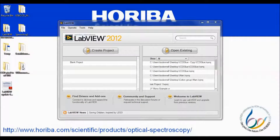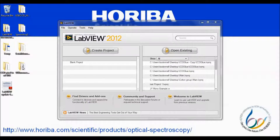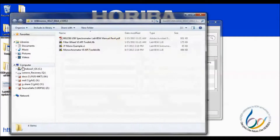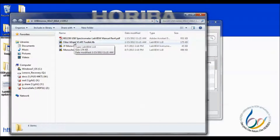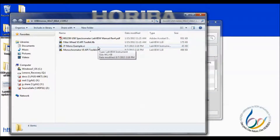I am going to begin with spectrometers controlled through USB. This would include the IHR320 and IHR550 as well as the M-Series II spectrometers. If we look in the containing folder, we see a variety of files. First is the manual in PDF form — a great place to start to familiarize yourself with the VIs included in the various libraries. Next, we have the Filter Wheel Toolkit. If your spectrometer has an internal filter wheel, it can be controlled using this set of VIs. Next, we have a VI entitled JY Mono Example. This is a compiled VI that serves as a good starting point for developing your own code.